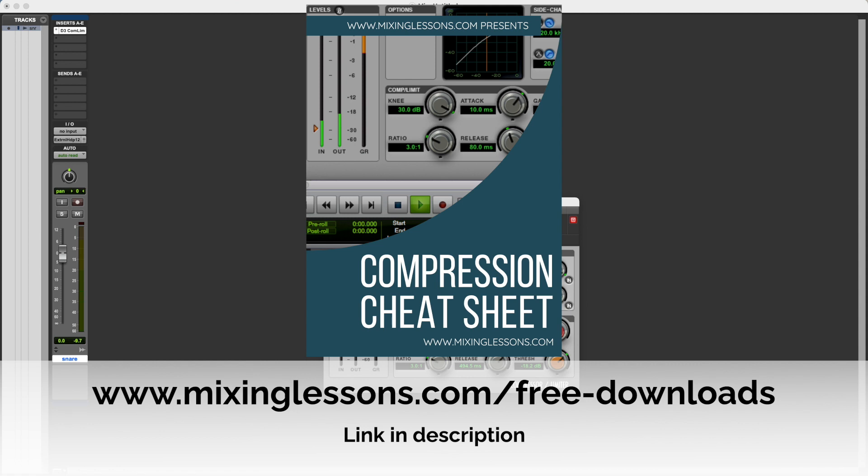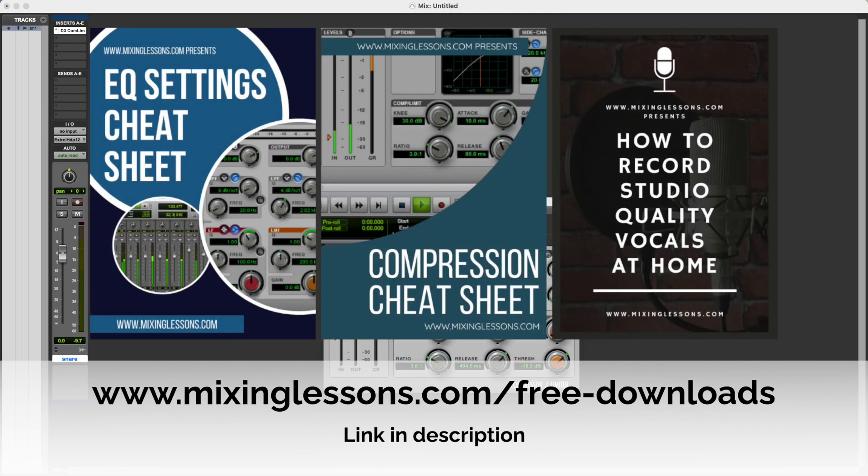And it shows you how to use each of those parameters to give tracks more punch or make tracks fatter or make tracks more balanced. So it's a really useful cheat sheet. It's completely free, and it also comes bundled with a free EQ settings cheat sheet and a free vocal recording guide, which I think you'll find really useful.